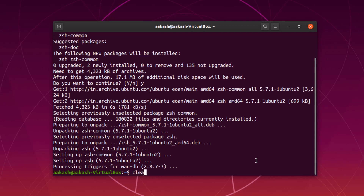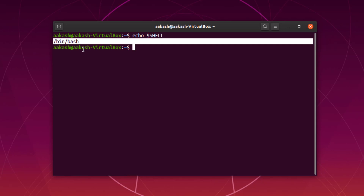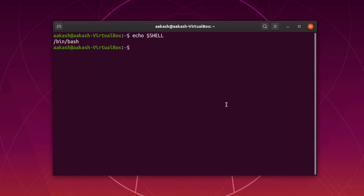The installation is now completed. If you want to see which shell is running right now on the system, you can do that using echo and then $SHELL. As you can see, bash is running as the default shell right now, but we have installed ZSH and we'll replace bash with it.